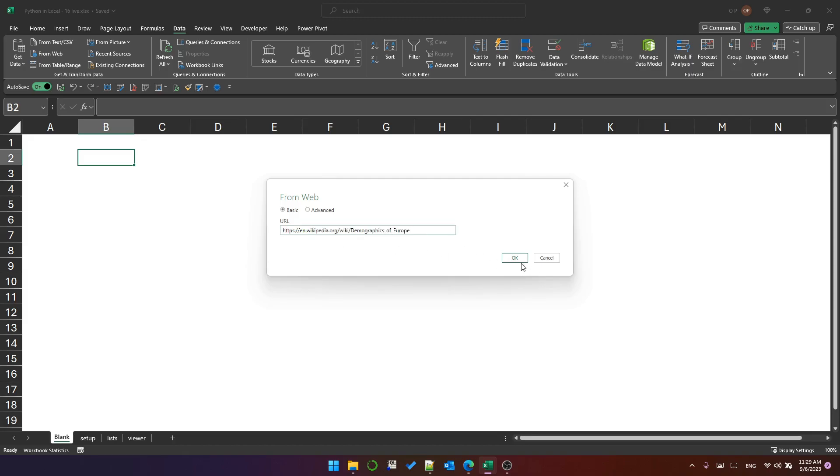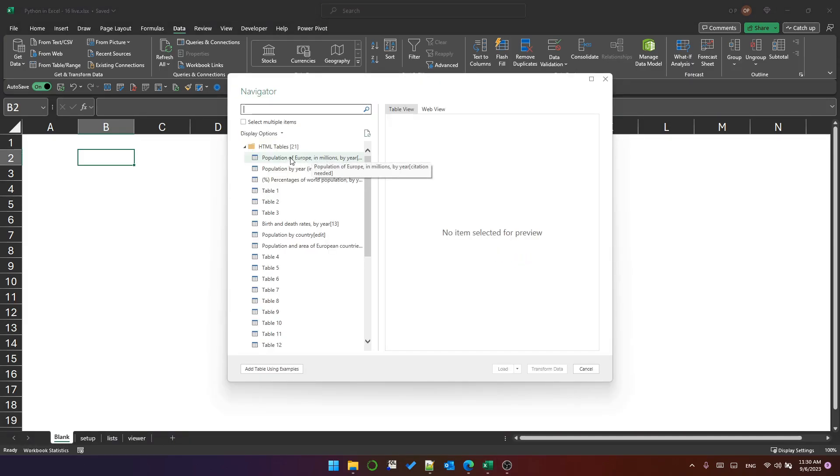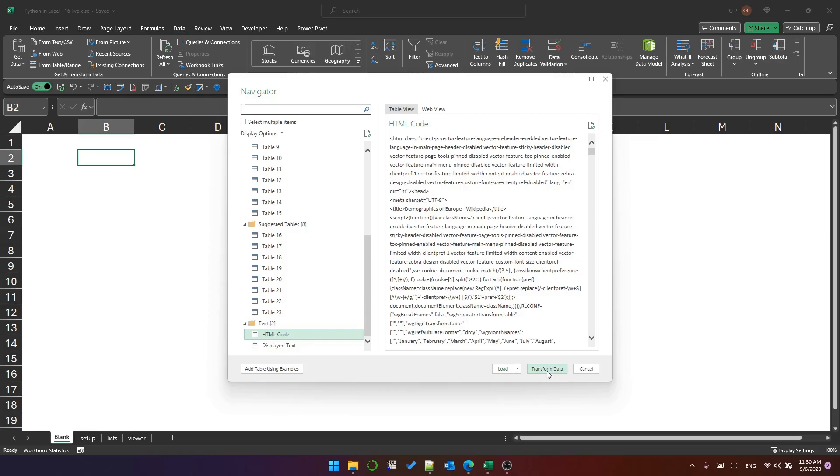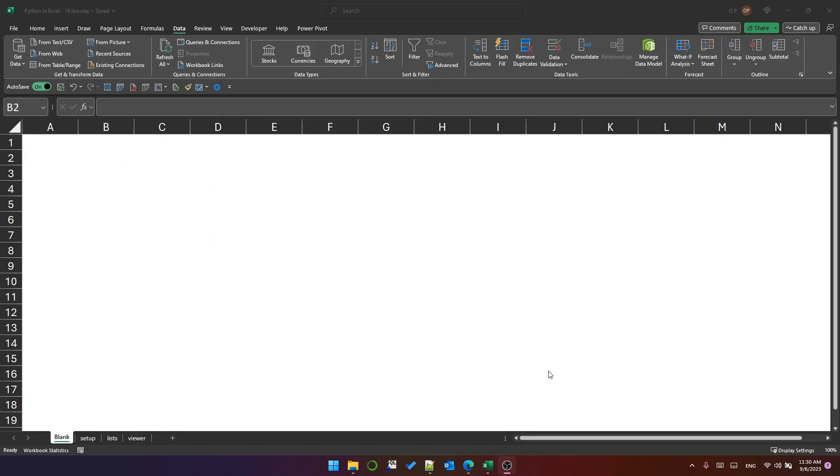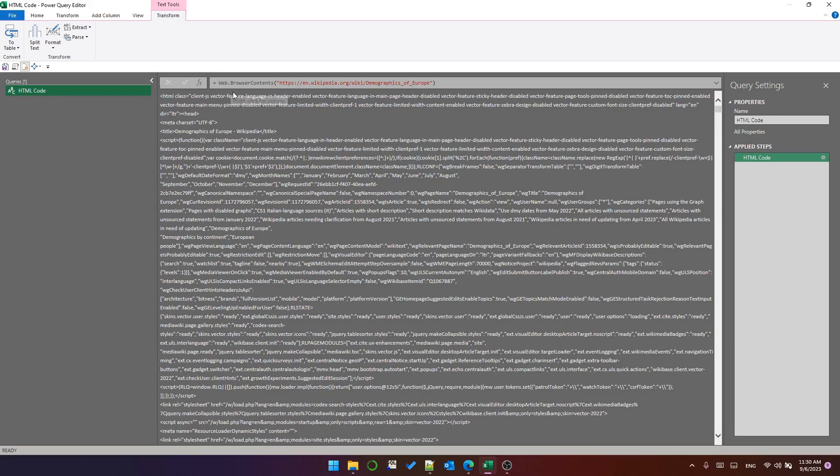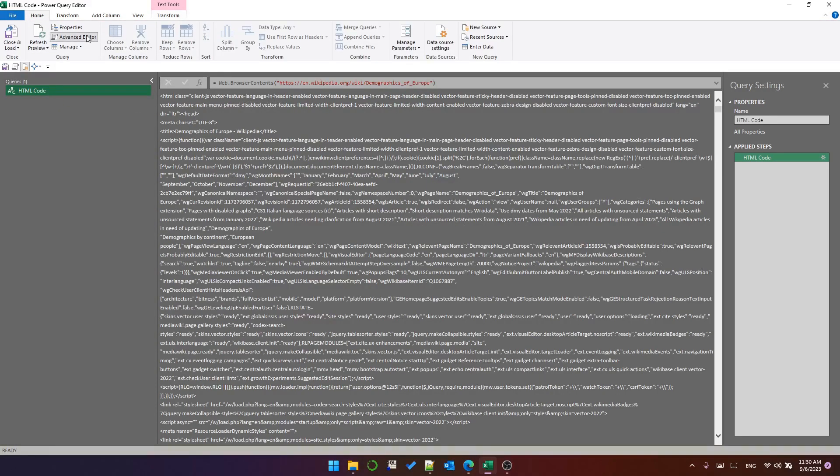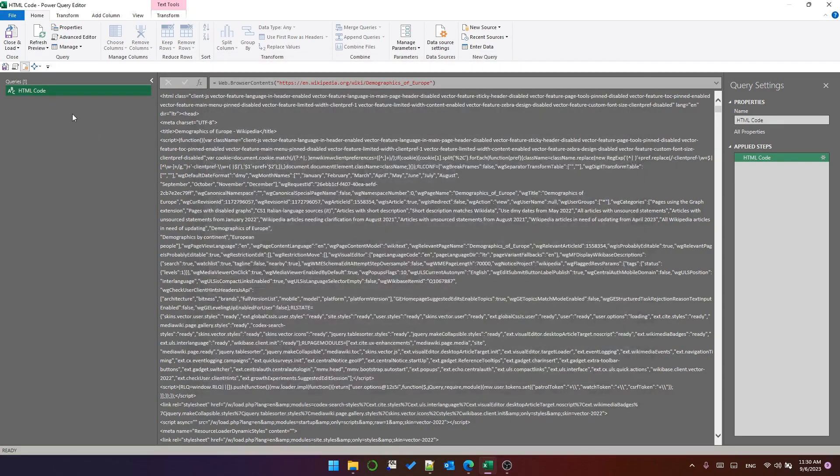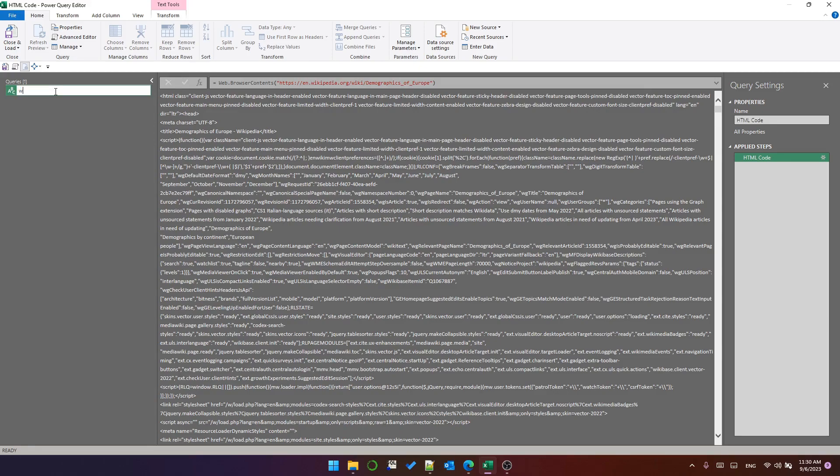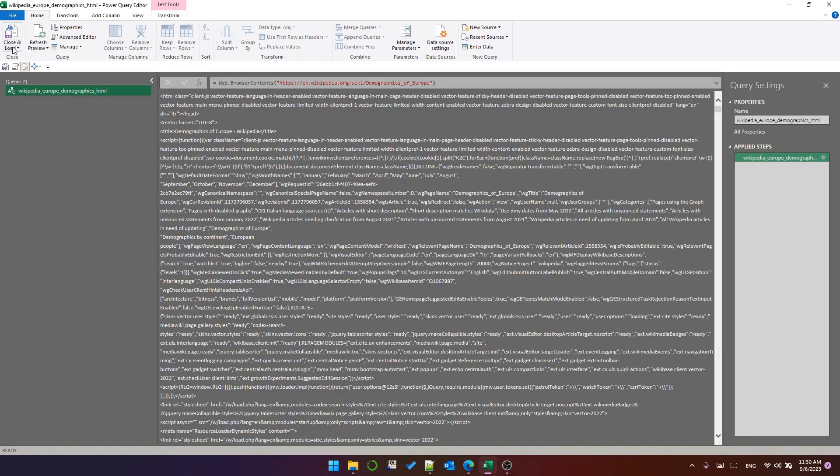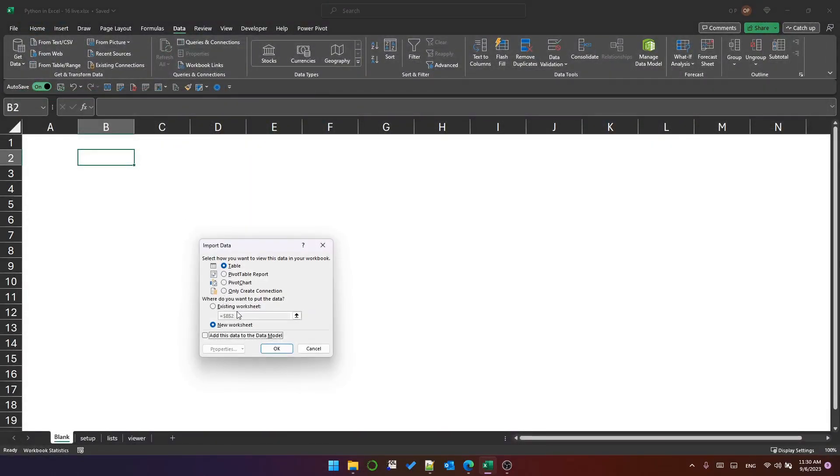So we follow the same steps as before. But instead of selecting one or more of these tables here, I'm just going to scroll down and select HTML code and then I'm going to click transform data. Now this is horrible to look at, but it will all become clear soon. This has created a very, very simple query. If you look in advanced editor, you can see that it's literally just using the web.browser contents function to extract the HTML from that page. For the sake of clarity, I'm going to change this query name to Wikipedia Europe Demographics HTML. And then I'm going to use close and load, close and load two, and only create connection.